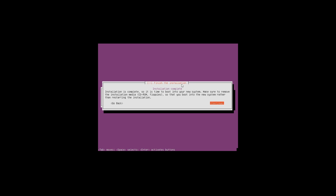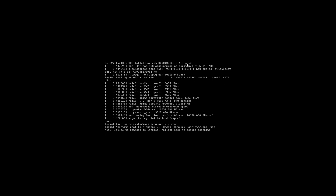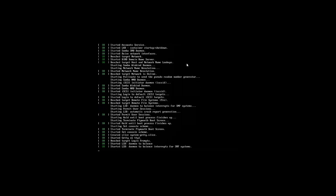Now the installation has been completed successfully. It's asking us to remove our installation media from the computer before we restart the system. Once you have removed your installation media, press enter to continue. As you can see, Ubuntu Server has been installed successfully and is now waiting for us to log in with the credentials we created earlier in the installation process.